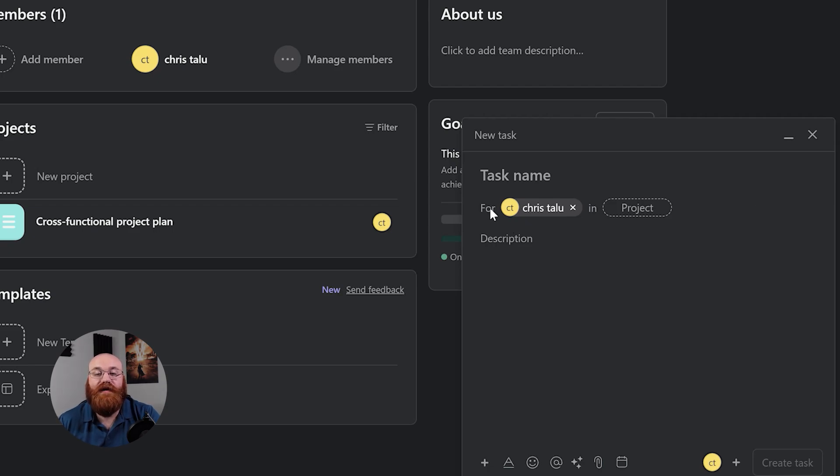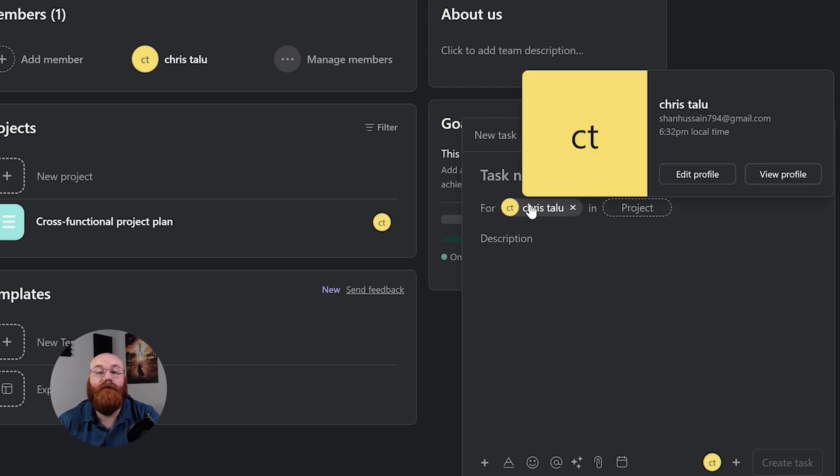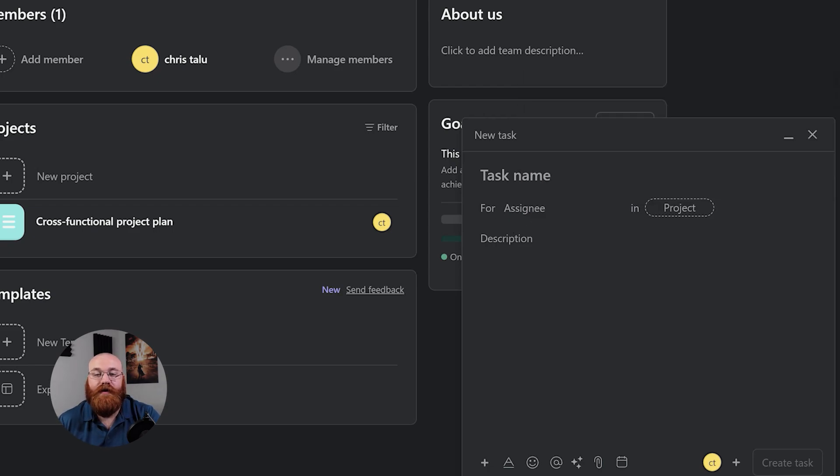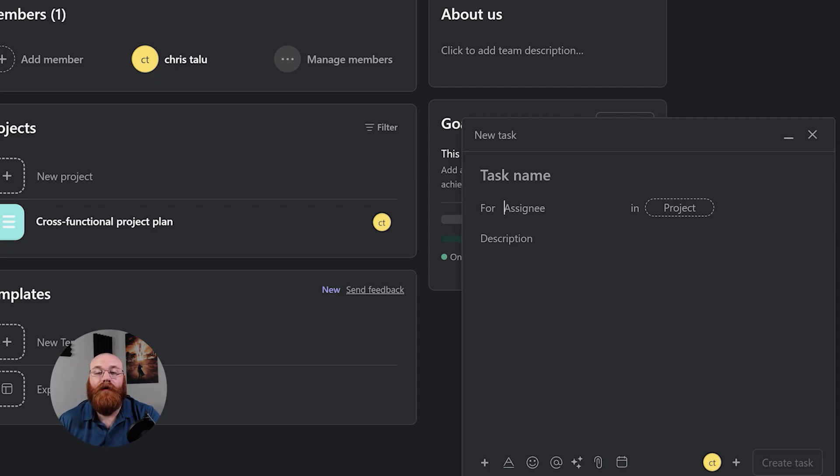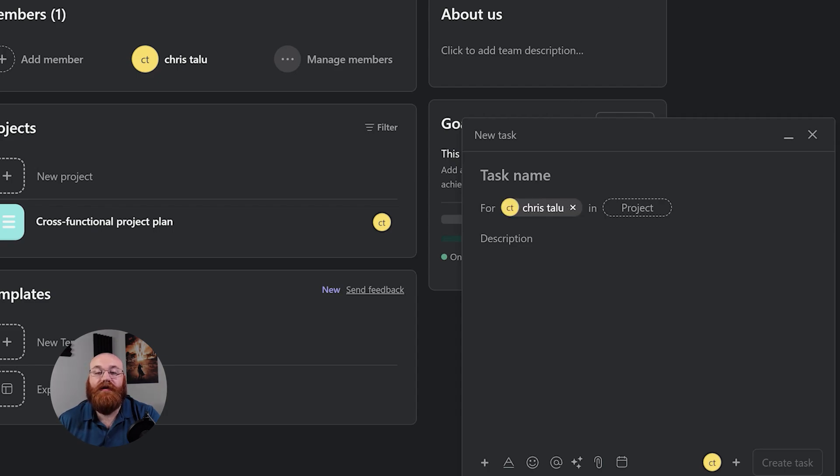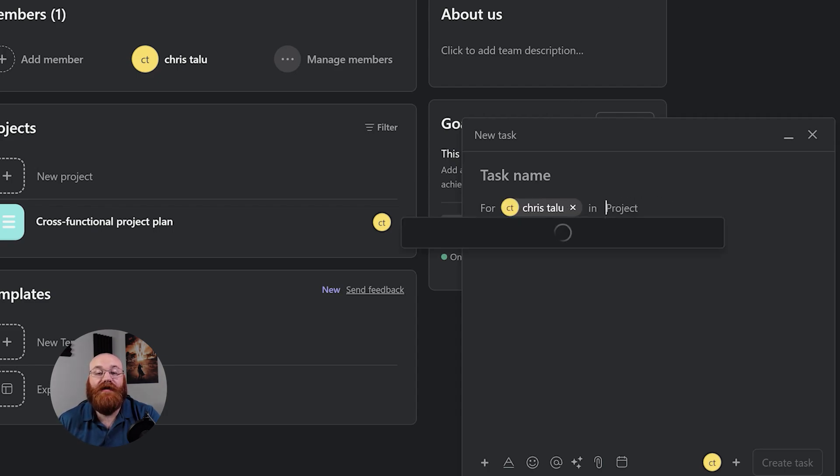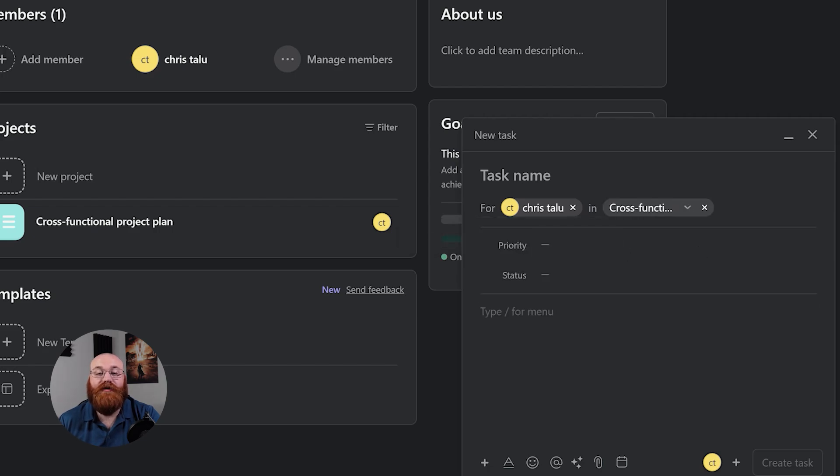Next, assign the task to a team member by selecting their name from the For section. You can even assign the task to yourself if you're the one responsible for completing it. Furthermore, you can also assign the task to a specific project. To do this, click on the In Project field, which allows you to select from existing projects or create a new one. This helps you keep your task organized and connected to the right project.